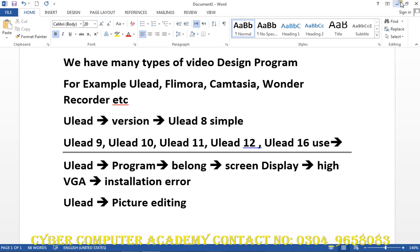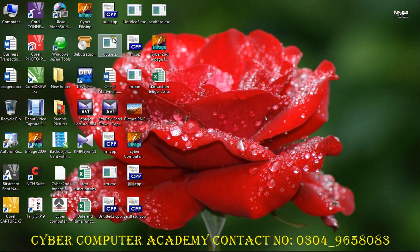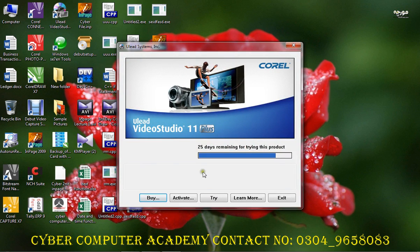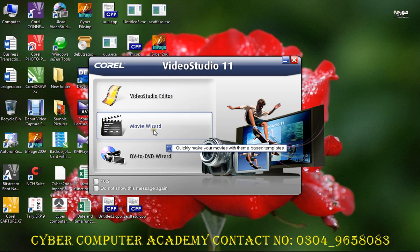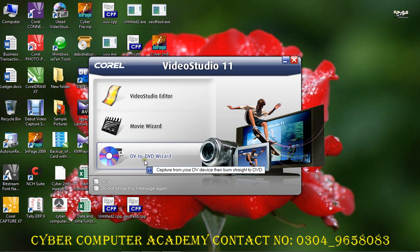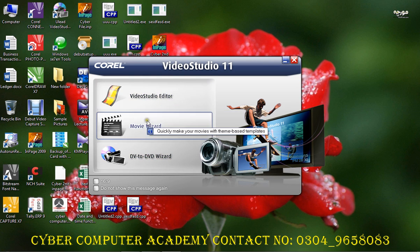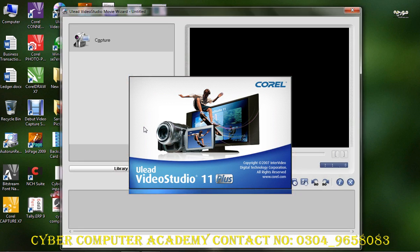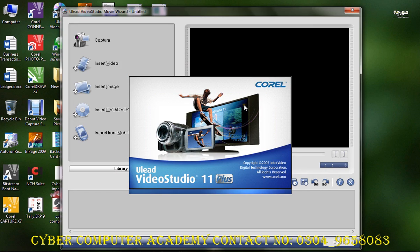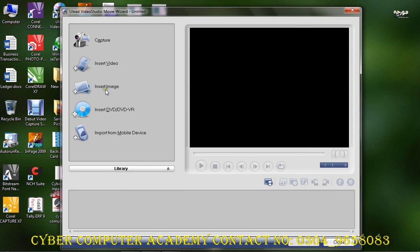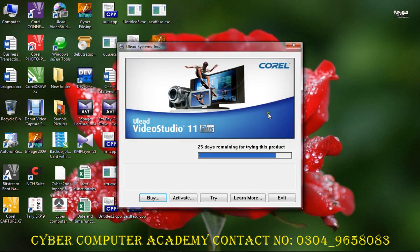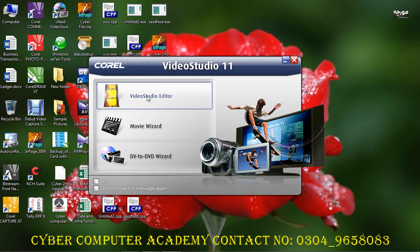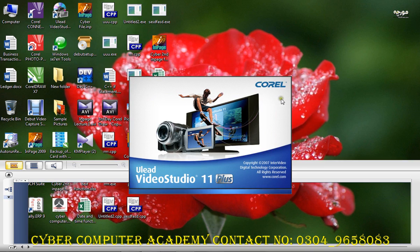On the screen you will see icons. When you open Ulead 11, you will see a registered version and a trial version with options such as Movie Wizard, DVD, DV2, and DVD Wizard, as well as Video Studio and Editor. The Video Studio Editor gives you more facilities for working with video and images.